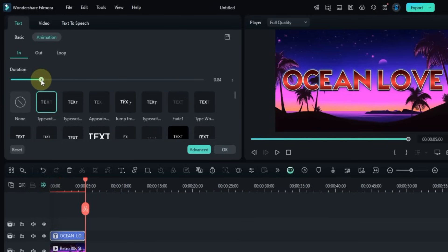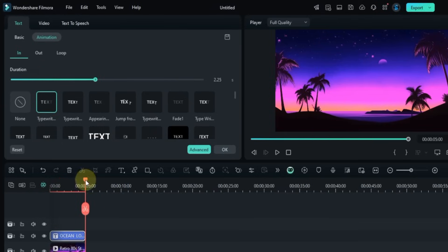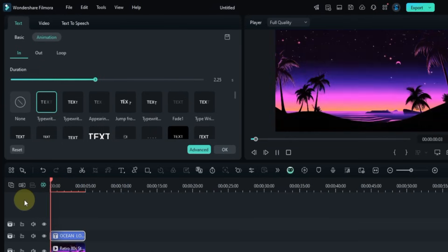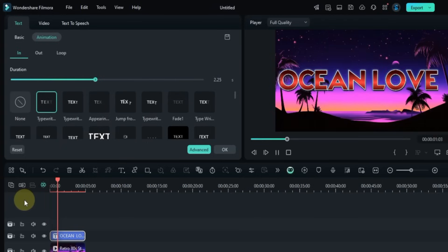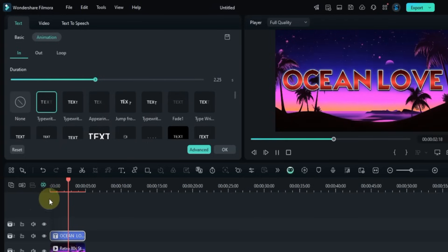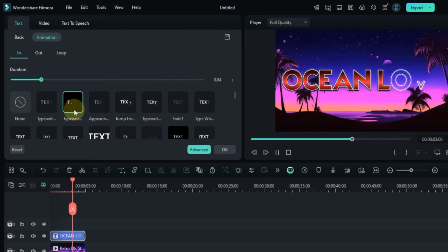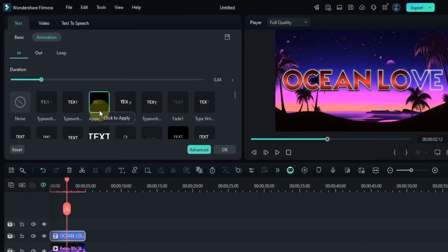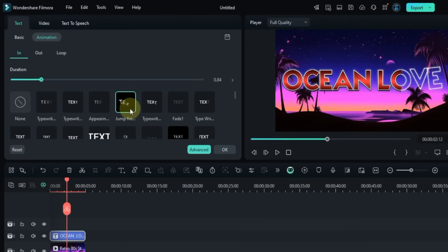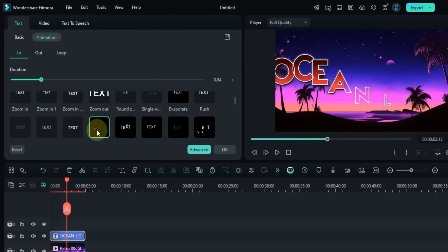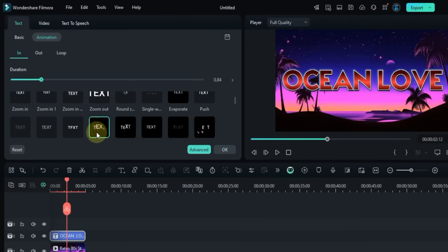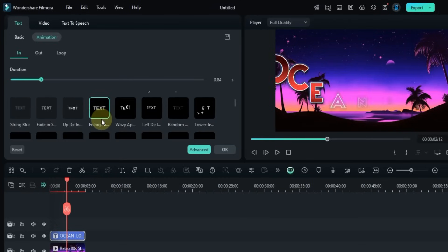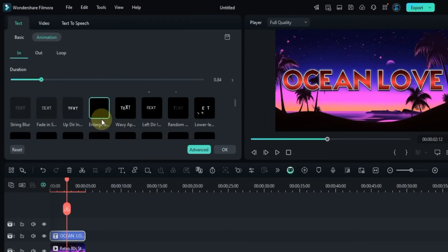You can also adjust the duration of the animation by dragging the slider. For example, I choose the Enlarge and Pop Out animation from the In section.